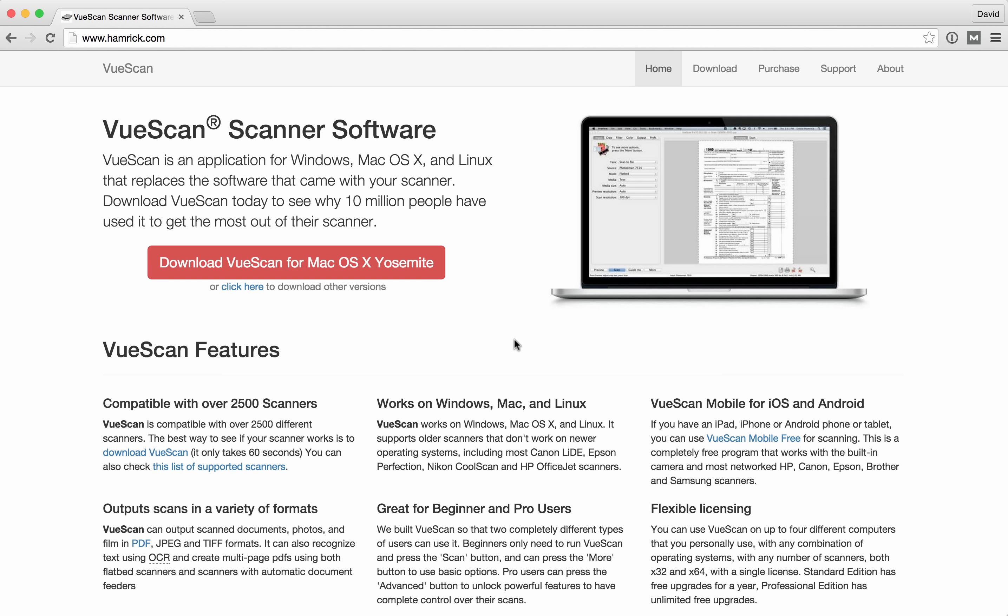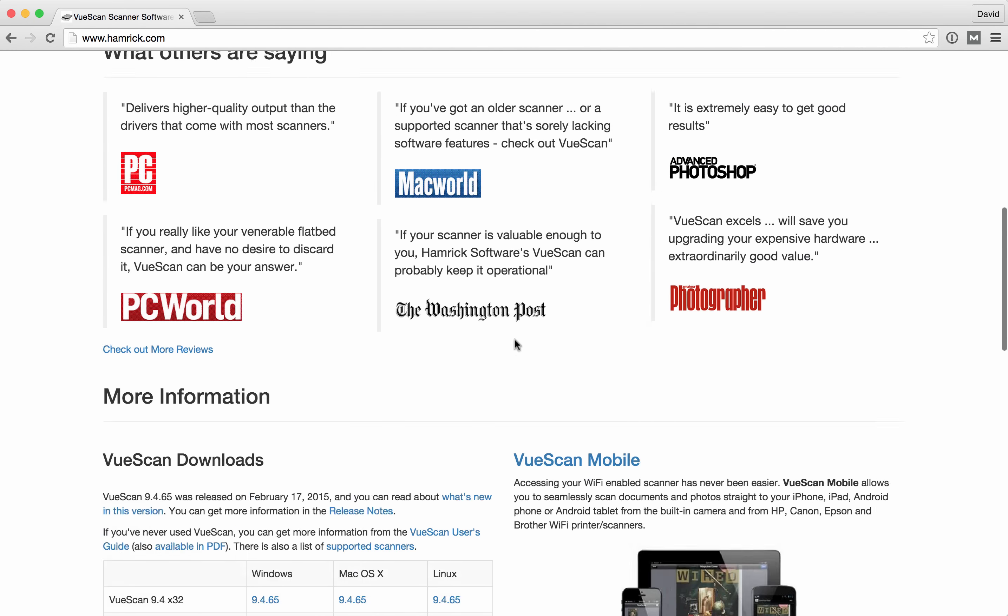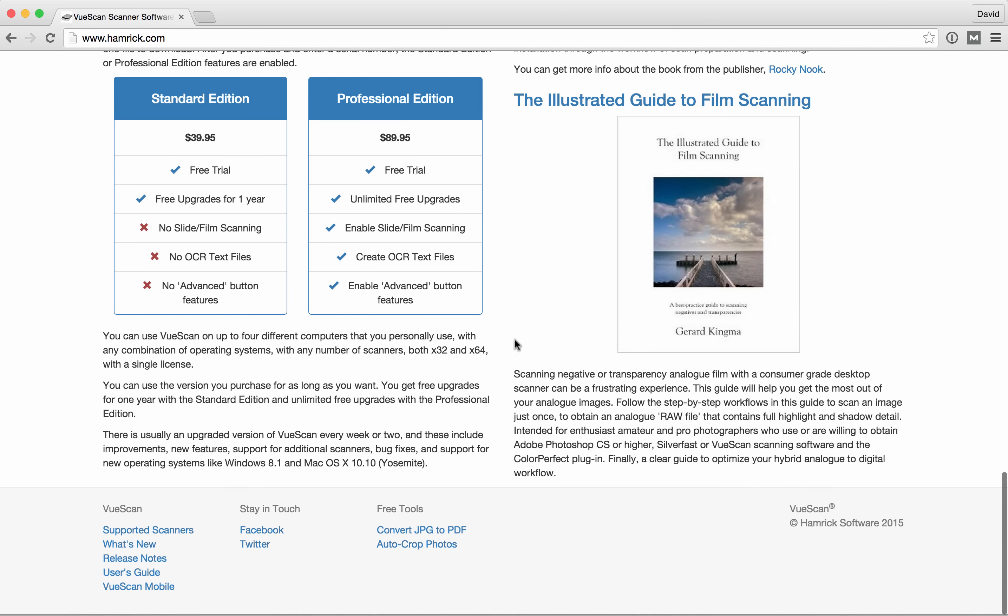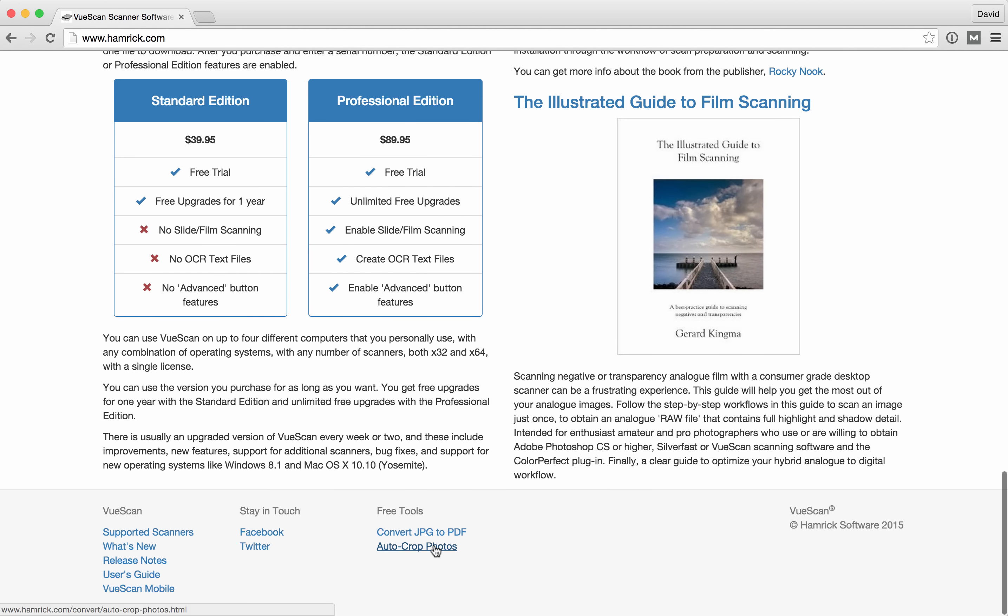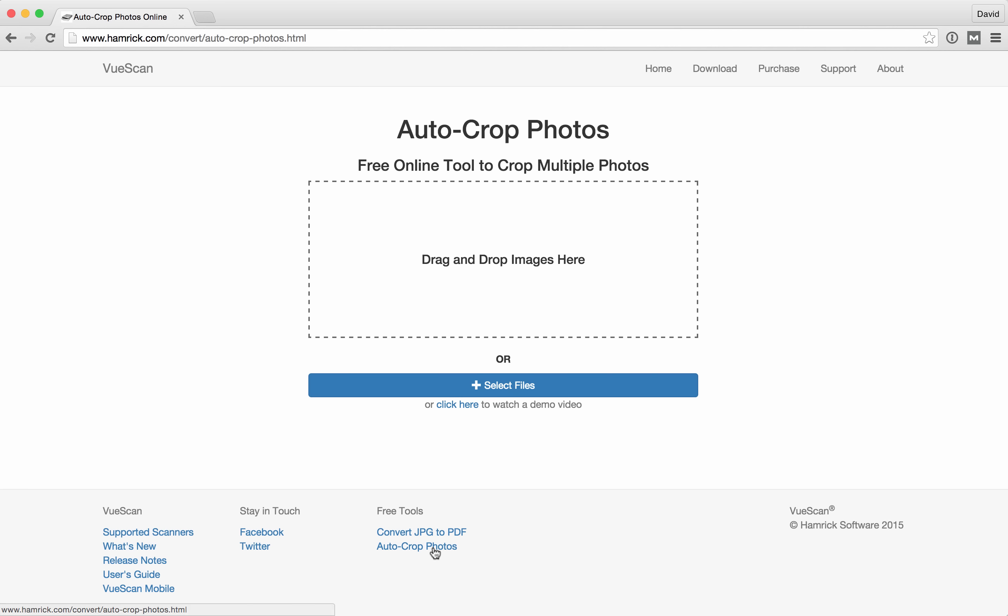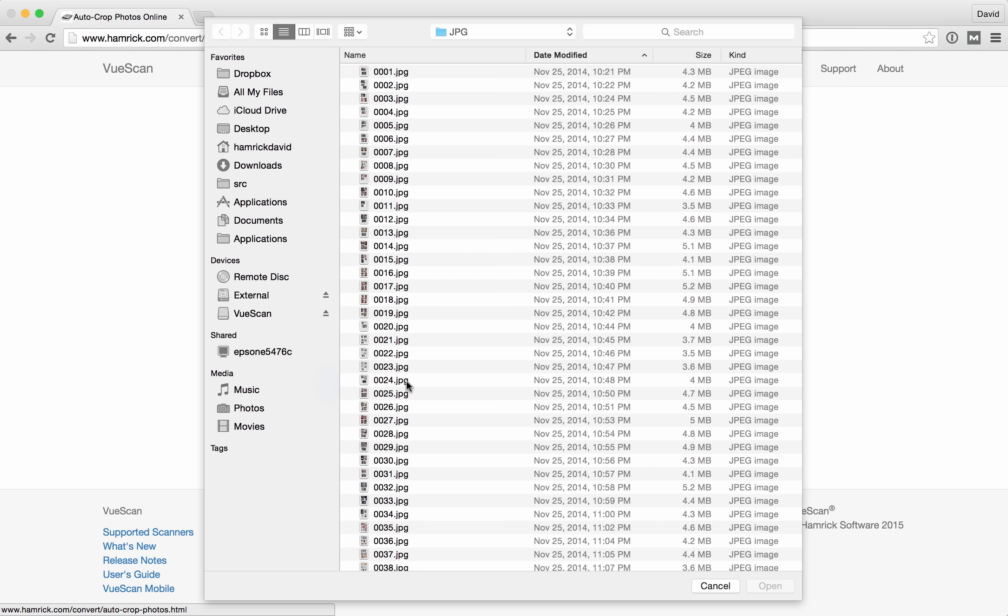I'll give you a quick demo of the tool. The first thing you're going to do is go to the Auto Crop Photos page. Then you're going to upload an image that contains scanned photos.